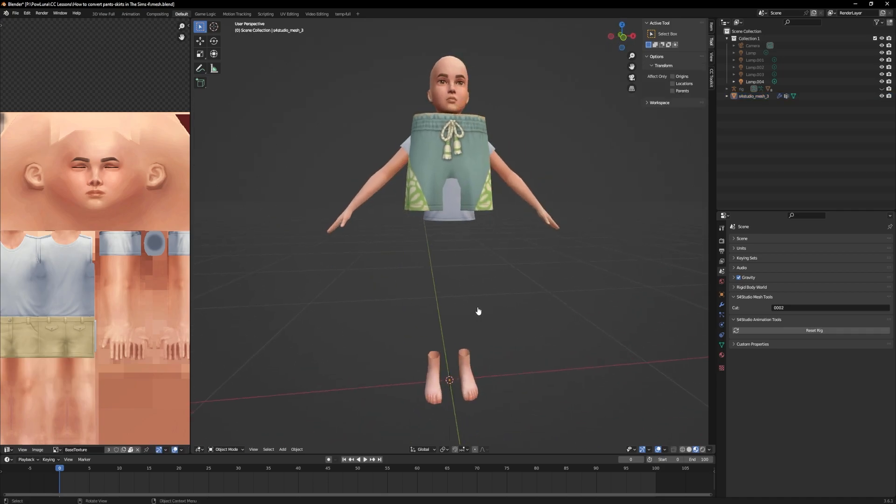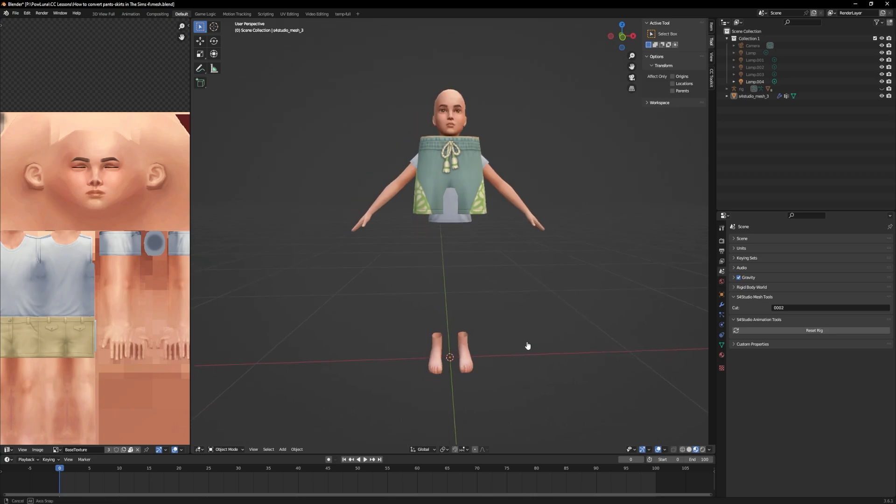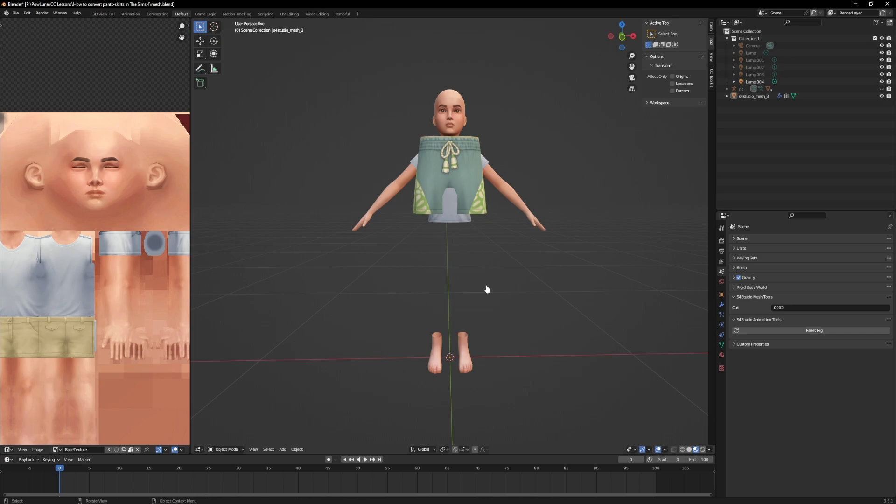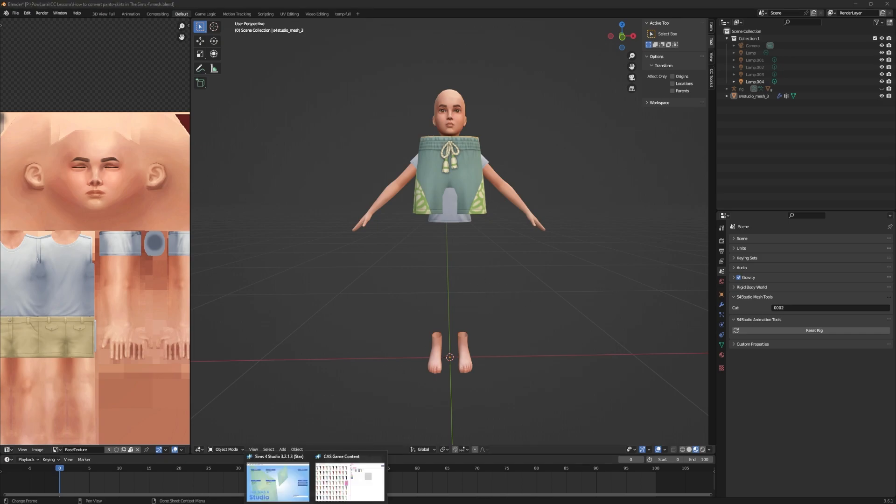What I always do to achieve a good result is to export the mesh of the new bottom part and append it to my current Blender file. You will see later why I do this.